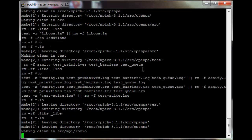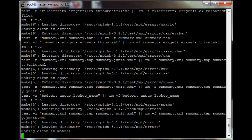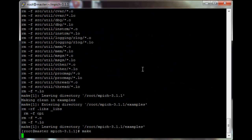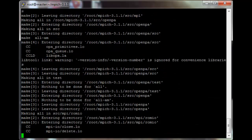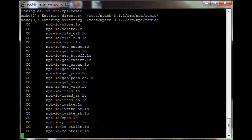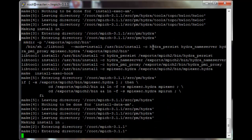Do a make clean — this should be quick. And then make. I'm just going to pause the video again. When make is done, just do make install. This should be a quick one as well.